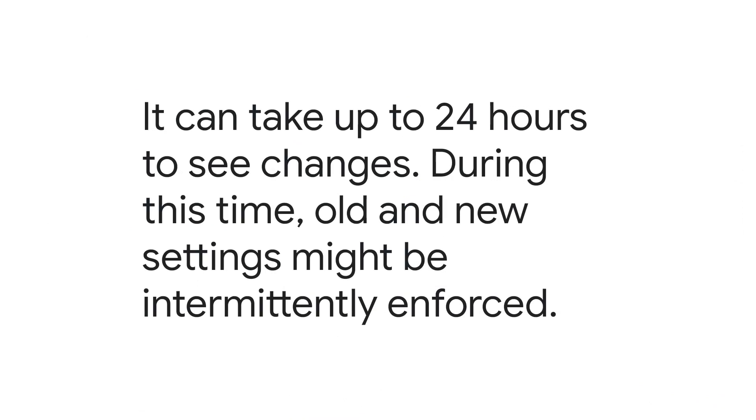It can take up to 24 hours to see changes. During this time, old and new settings might be intermittently enforced.